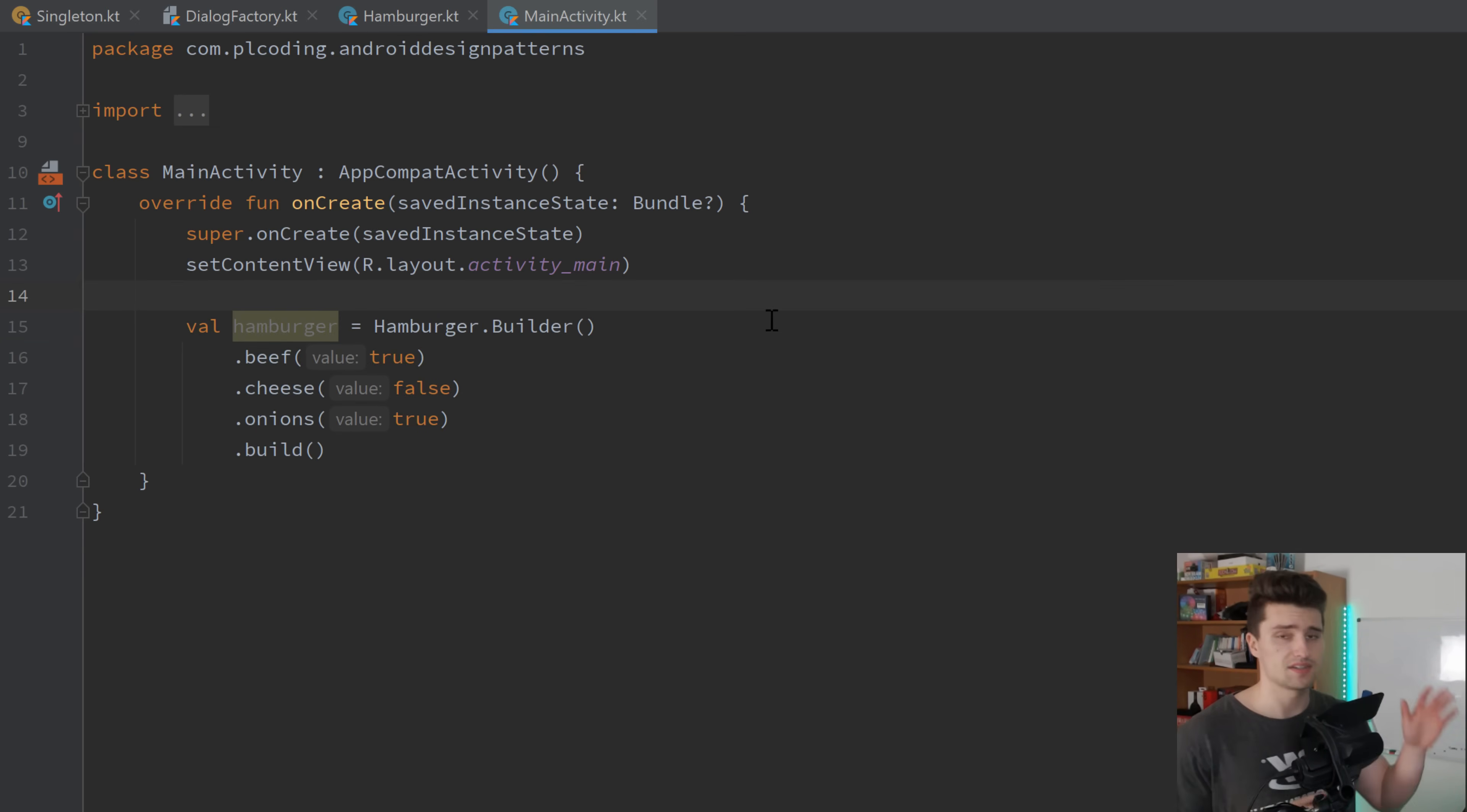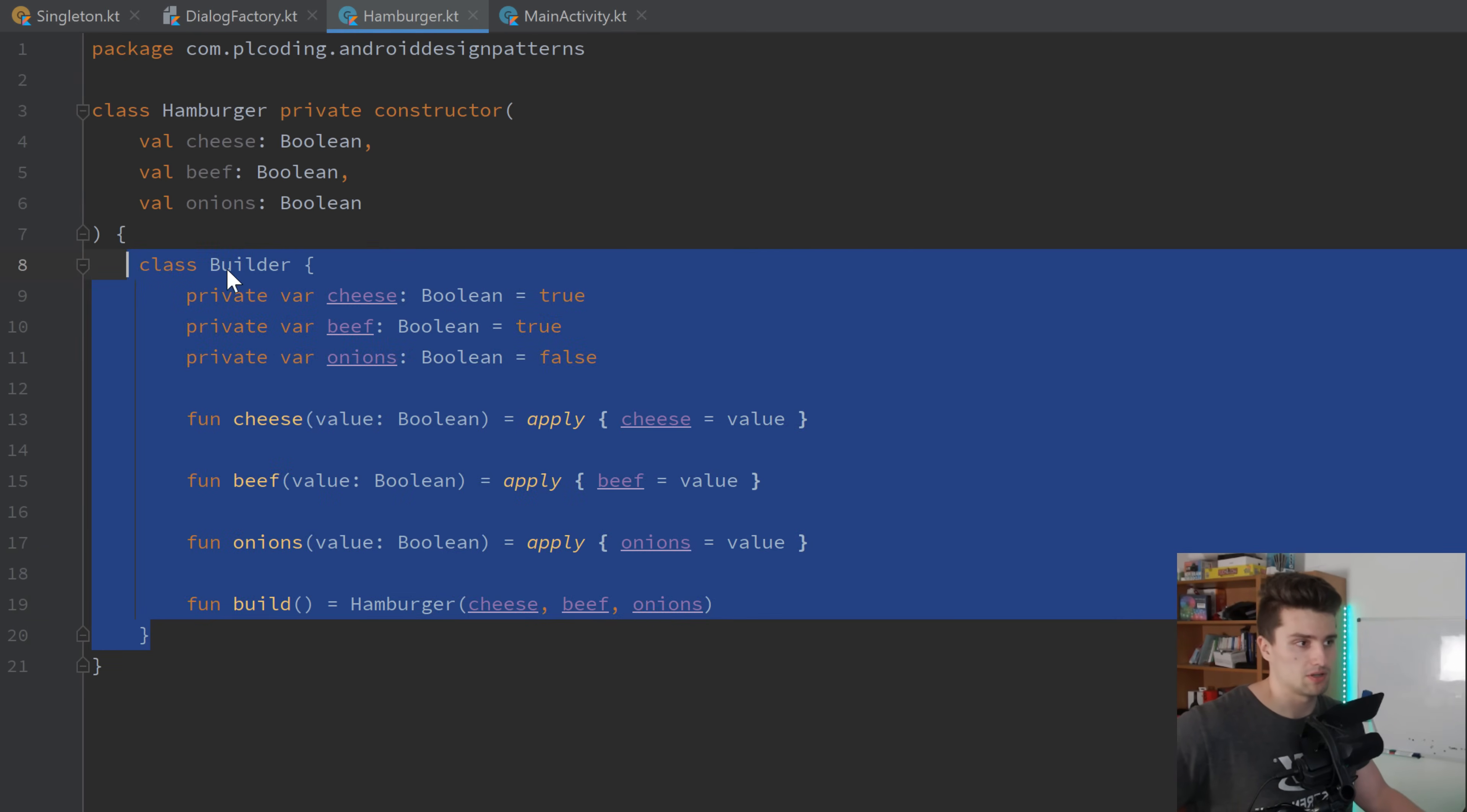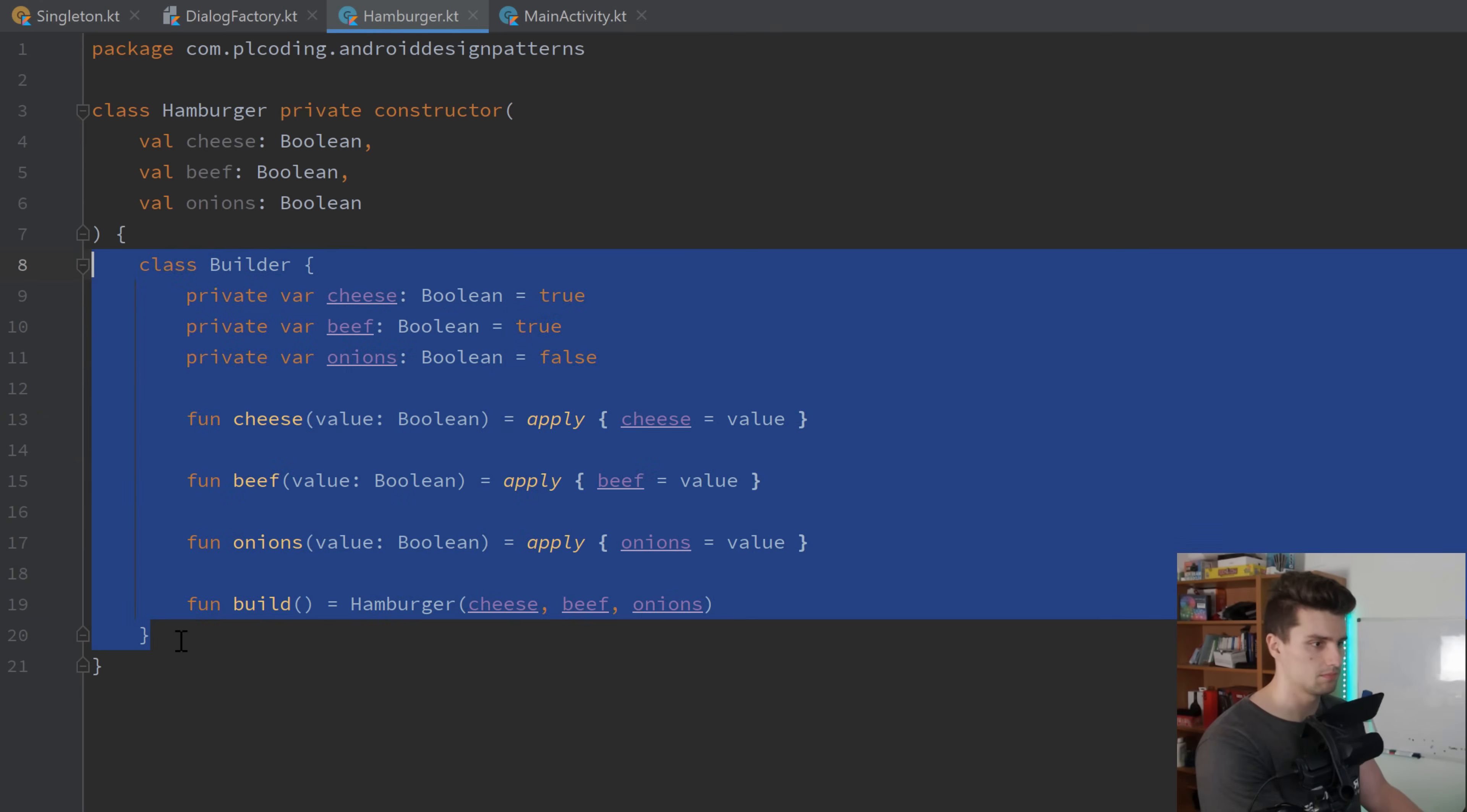A common class from Android would be the material alert dialog builder. You can see here, we could pass the context, and then simply call these set background functions, then set title, set message, and so on. However, this is still more the Java way of doing that. So I'm not sure if I would really use my own builder patterns in Kotlin, so that if I would really implement it like that.